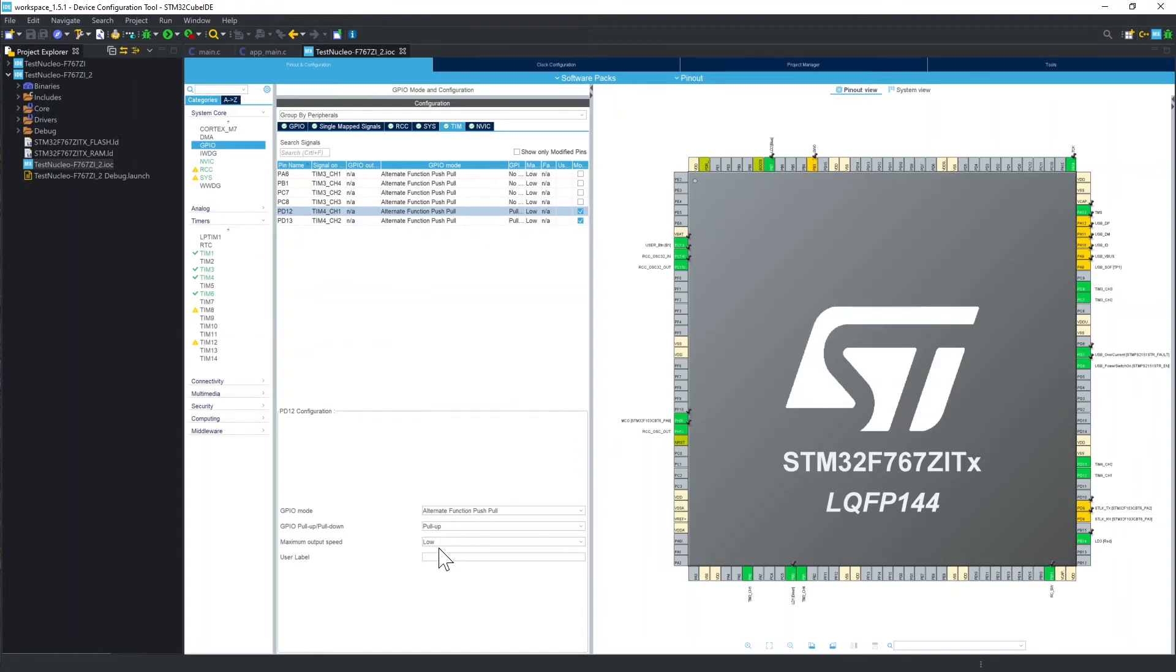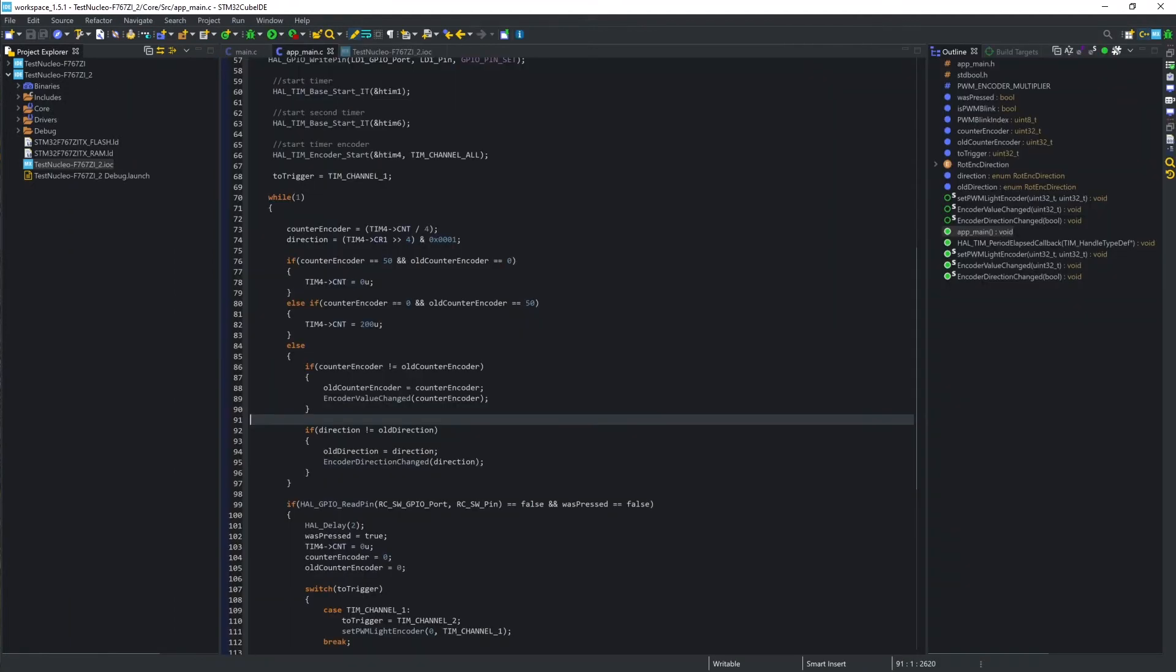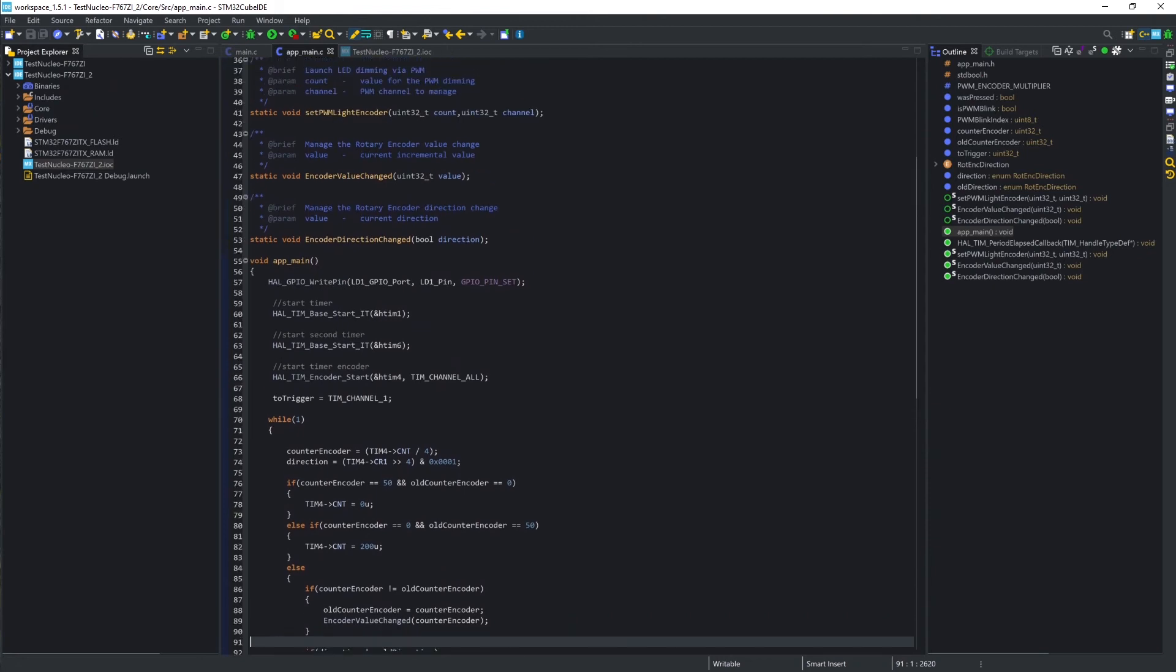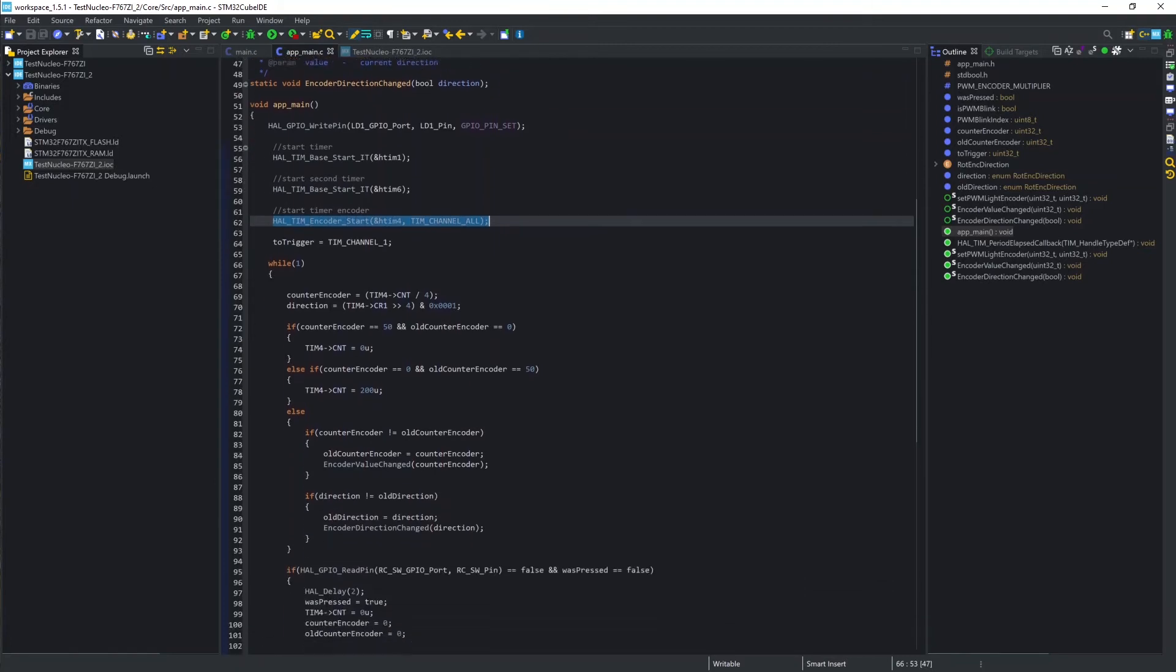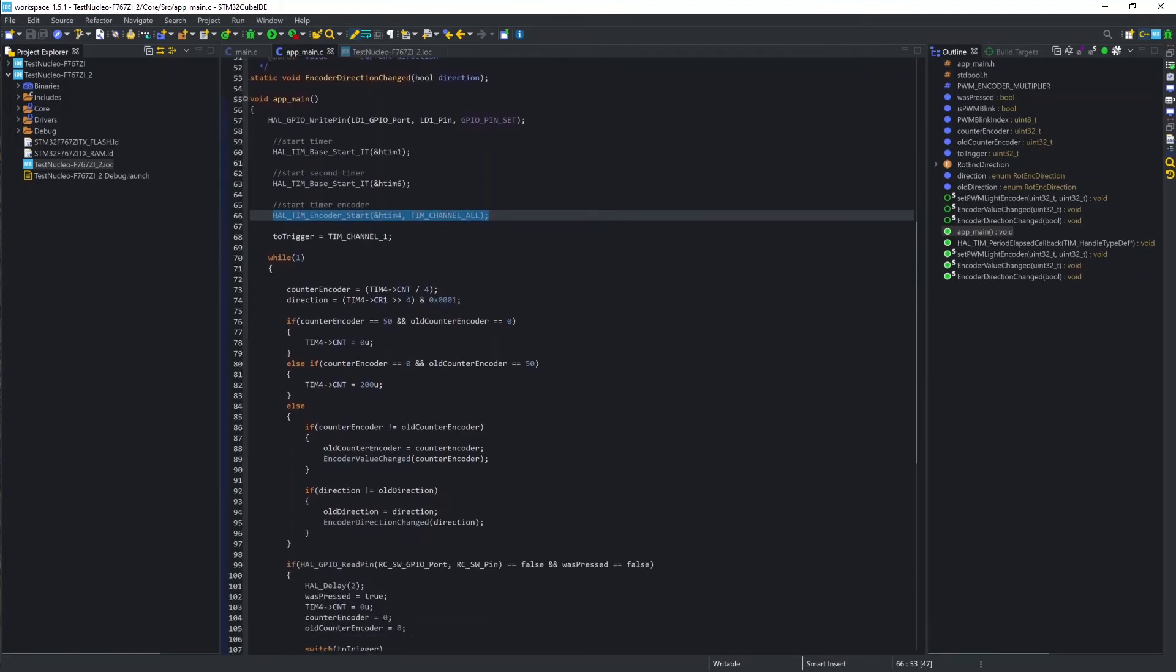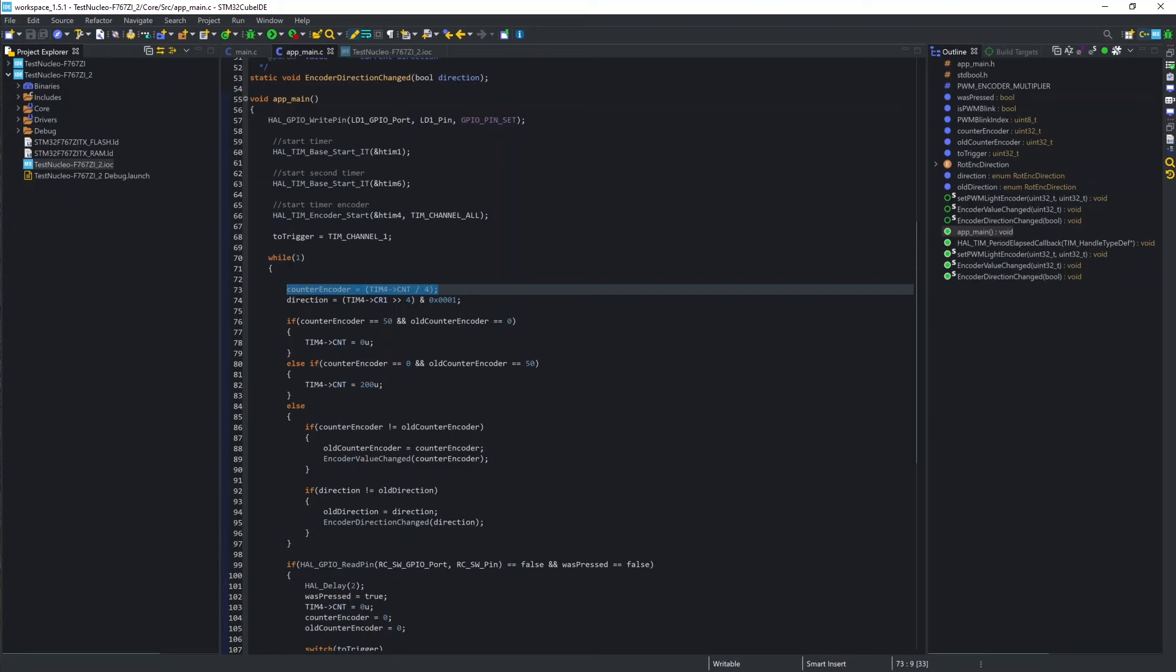Then we move to the main code block, where I simply start the timer via HAL function. Here the HTM4 is started for all channels. Inside the infinite loop, I read the value of the count directly inside the CNT register, that is where the count is incremented or decremented on the basis of the rotary encoder signal.